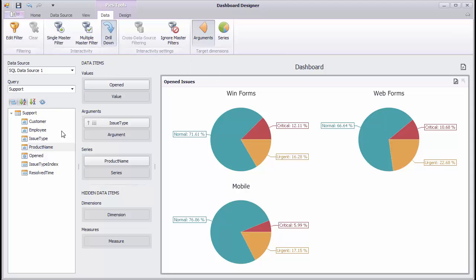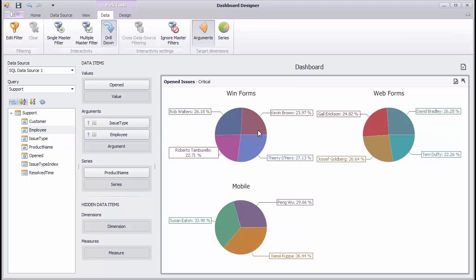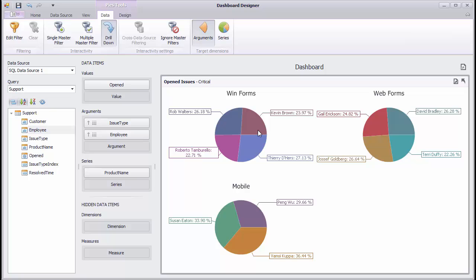Then, add the Employee field to Arguments. You can click pie segments to see the number of open issues assigned to different employees. Use the Drill Up button in the pie caption to move back to the parent level.